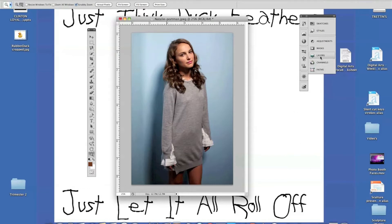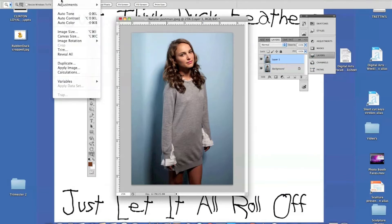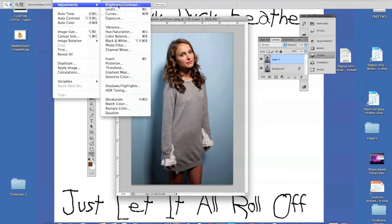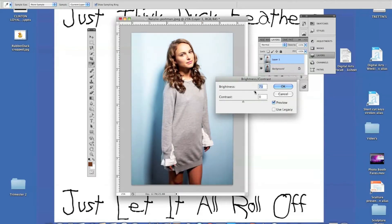First thing I'm going to do is go to my Layers palette and hit Command-J to create a new layer. I'm going to go up to Image, Adjustments, Brightness and Contrast, and I'm going to adjust the Brightness and Contrast in a way that I'm going to get some really high highlights and some mid-whites.